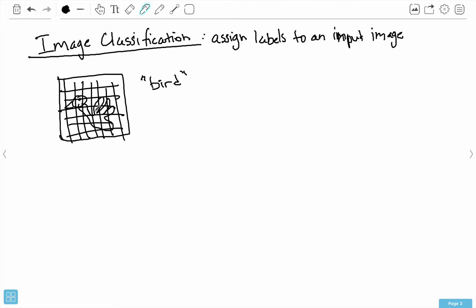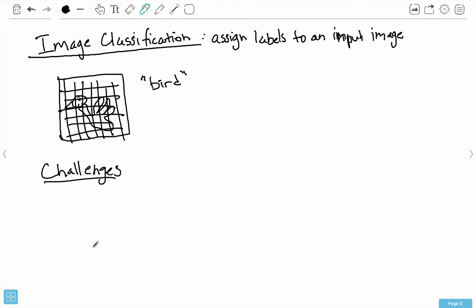This isn't an easy problem by any means, and there are some challenges specific to image classification. One particular challenge is scaling. If I have a picture of a small bird versus a large bird, my classifier should be robust to this — there shouldn't be any dependence on size. I should be able to give it a picture of a small bird or a large bird and it should still figure out that it's a bird.